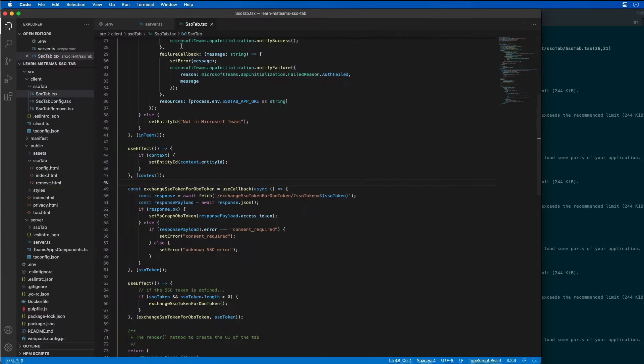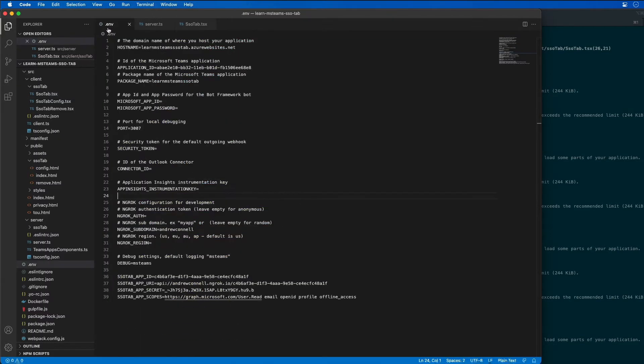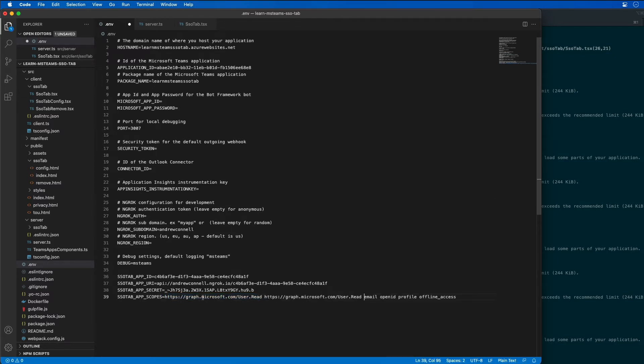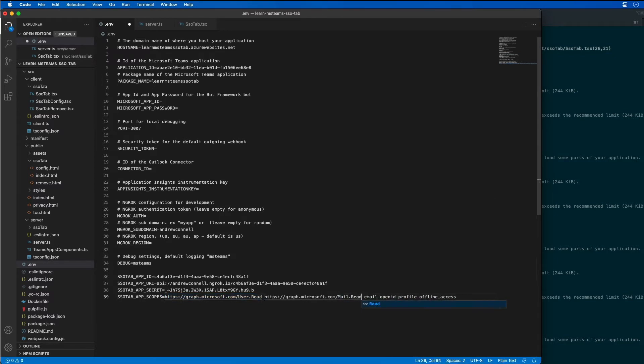Now once that's done, I'm going to come back over to our environment variable settings and I'm going to add the additional permission request to the list of scopes that we need. So it's going to be mail.read.